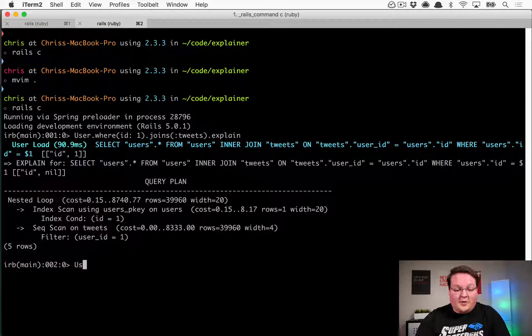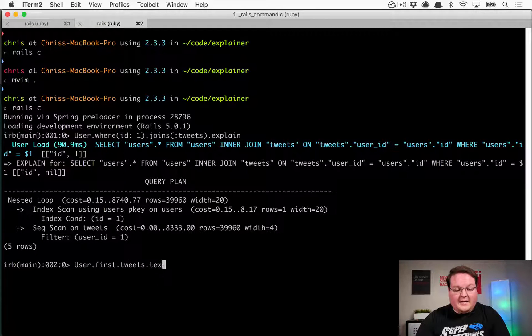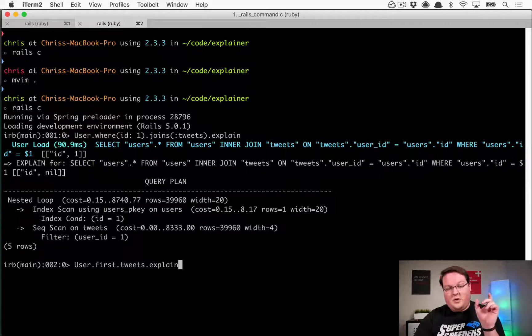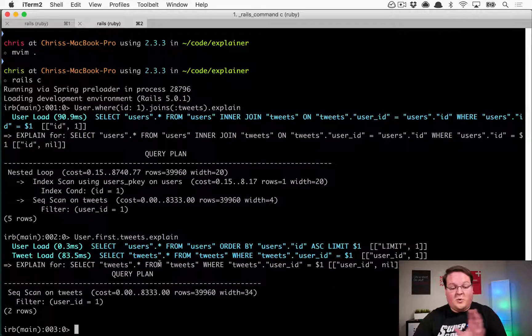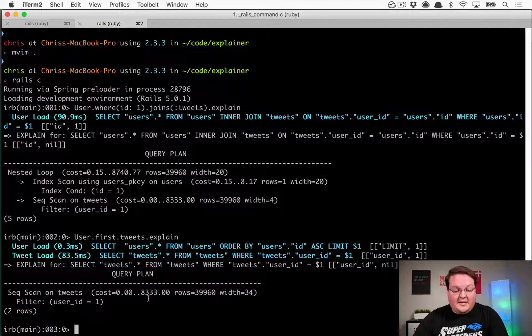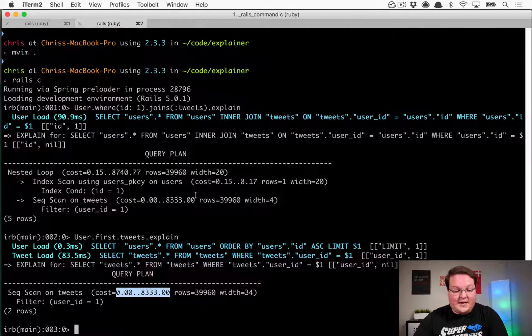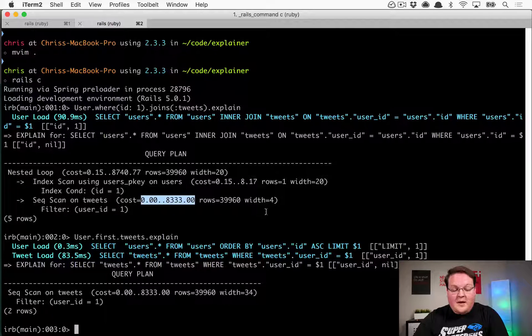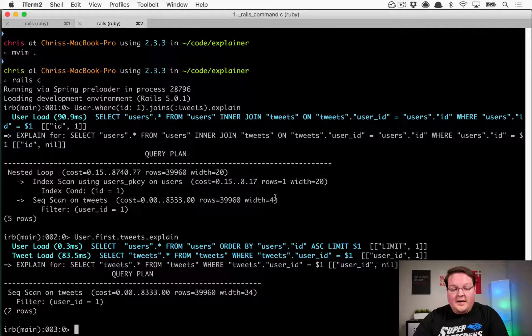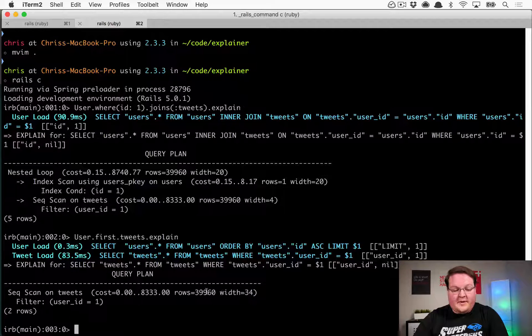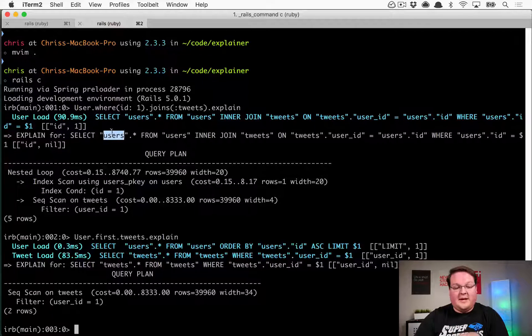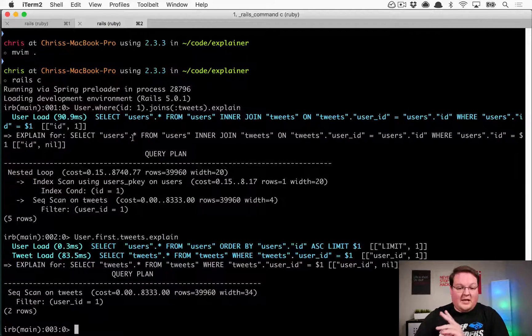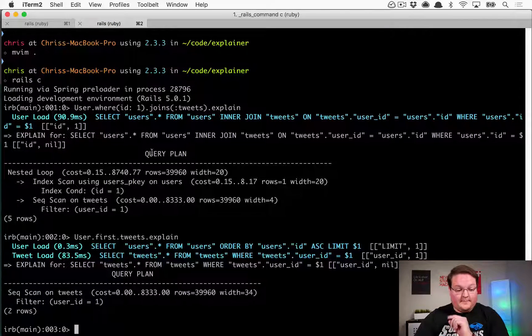So let's do another one and say user.first.tweets.explain. This is going to do a different query. It's just going to query the tweets table, and you'll see that this is going to do pretty much the exact same thing as that sequence scan. Now, the width before is 4, and the width now is 34 because we're actually pulling the tweets out of the database. Before, we were just selecting the user columns, and we weren't selecting anything from the tweets column.